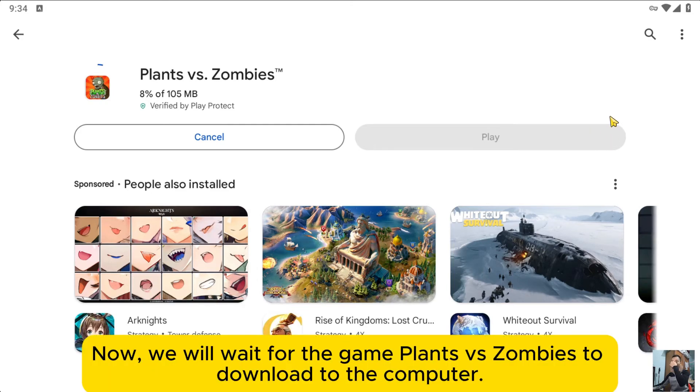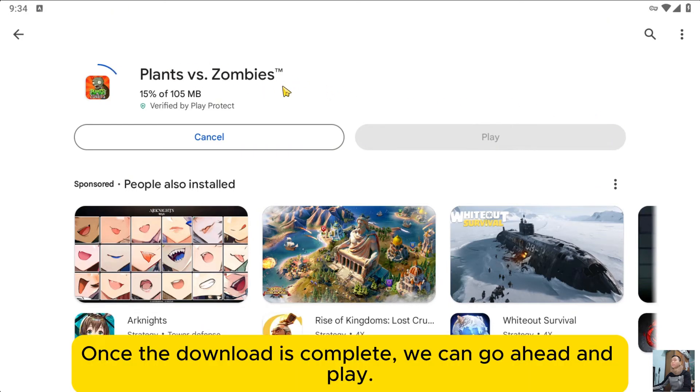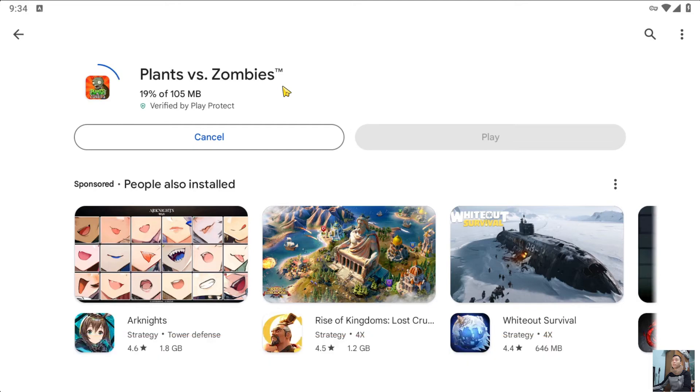Now, we will wait for the game Plants vs Zombies to download to the computer. Once the download is complete, we can go ahead and play.